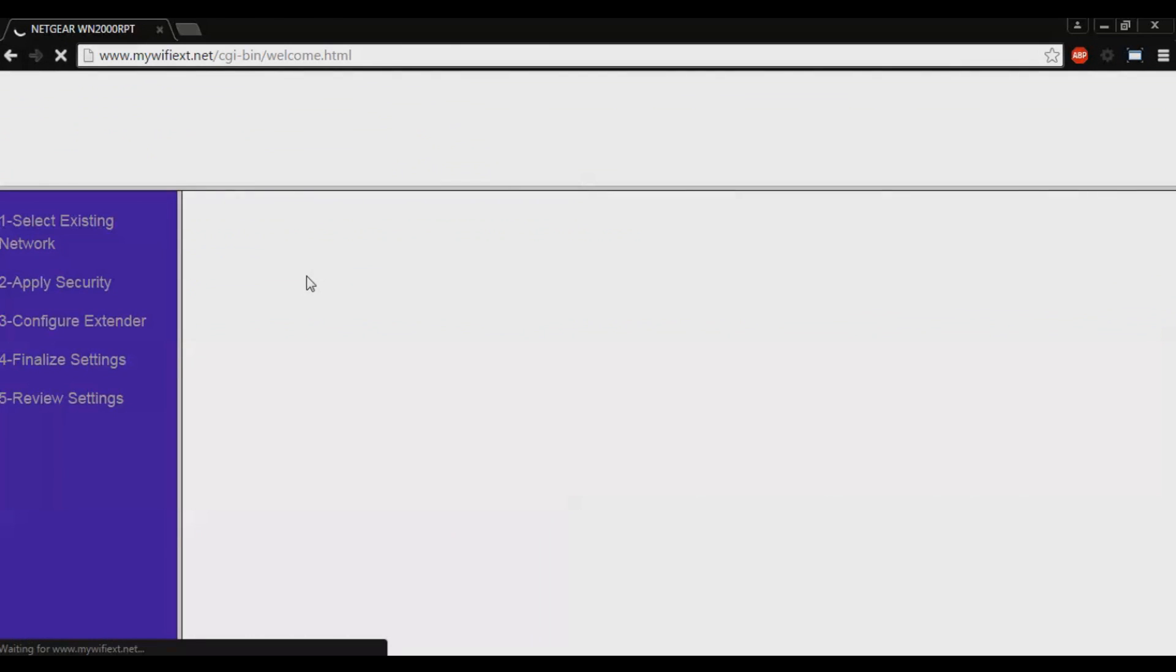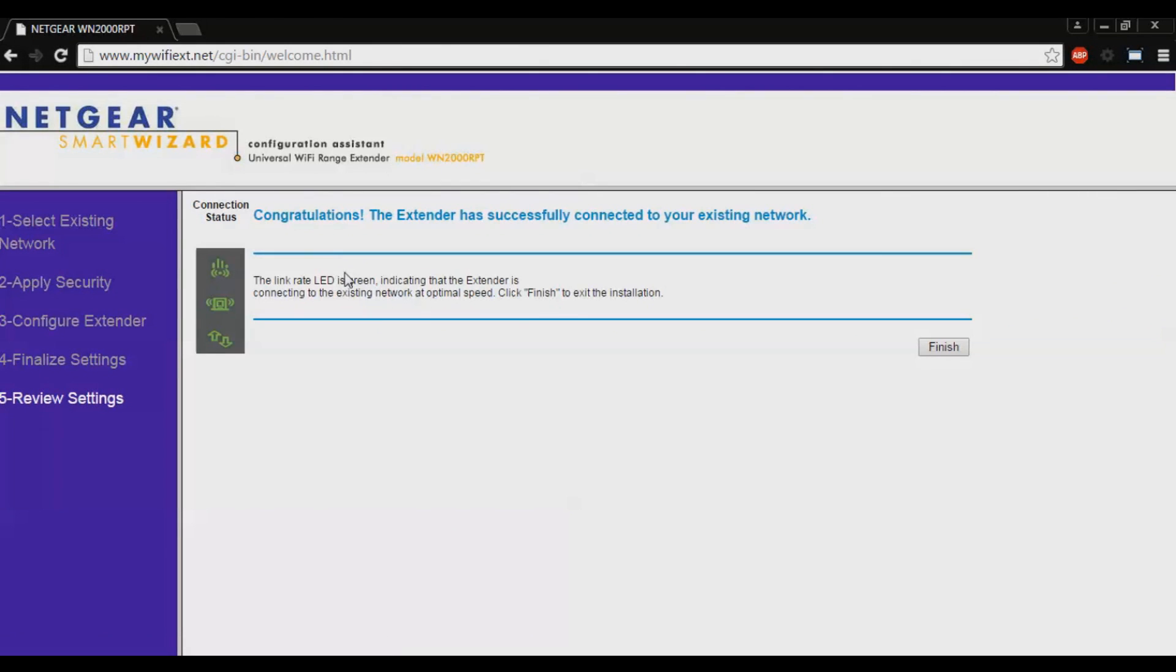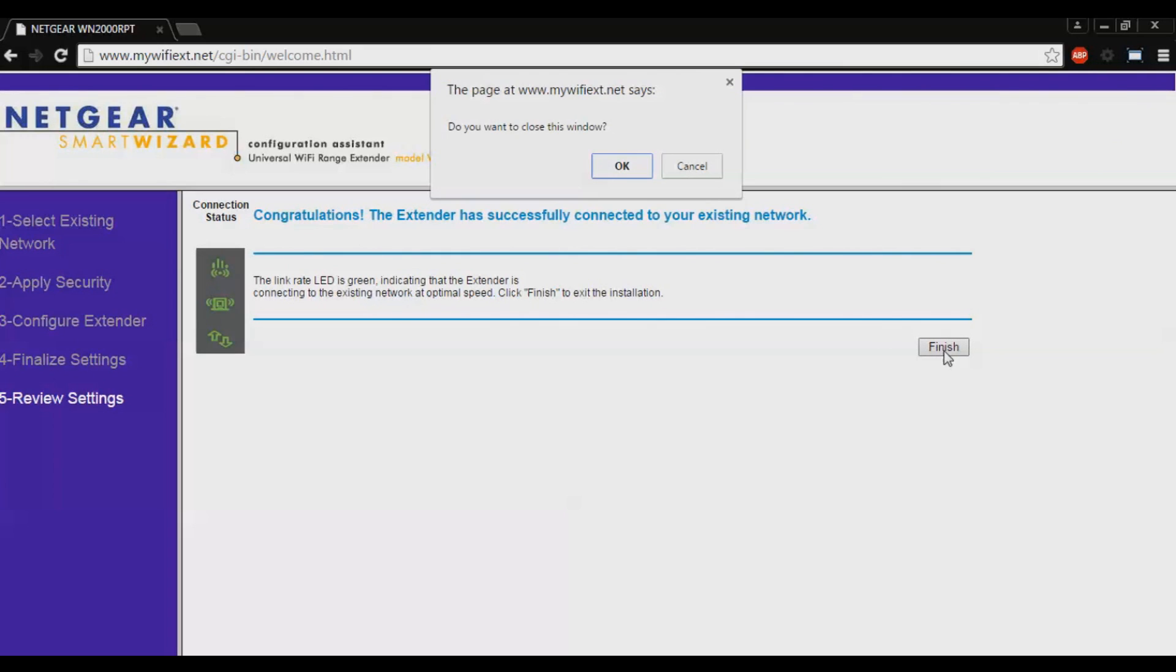Now you will get to a success page where it says congratulations, the extender has successfully connected to your extender network. And if you look at your Wi-Fi extender, all the lamps should be turned green. Now click finish. Click OK.